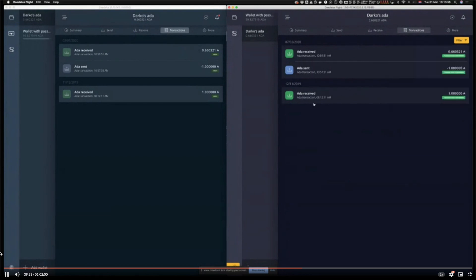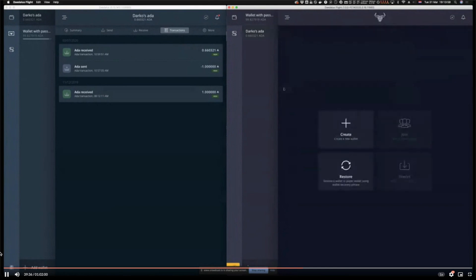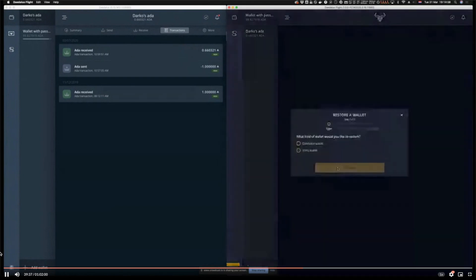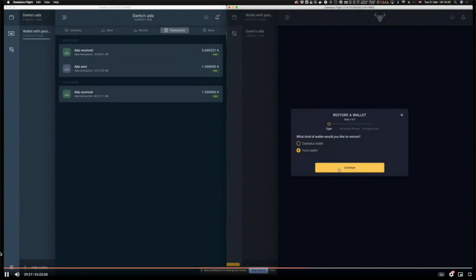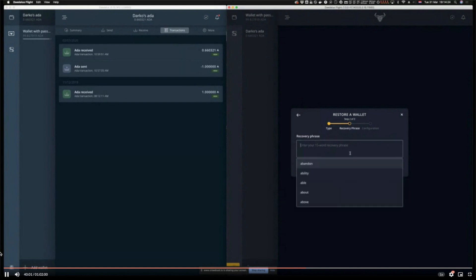Then we have a completely redesigned wallet restoration. It now has multiple steps and we are supporting Yoroi wallets. You can restore your Yoroi wallet here in Daedalus and it will be completely functional. You'll have the same state because the state lives on the blockchain, and you can continue using both Yoroi and Daedalus and compare user experiences. This restoration wizard is now a multi-step wizard.